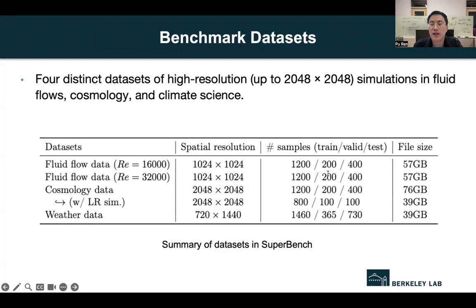For the cosmology data, we provide two independent pairs of low-resolution and high-resolution simulations. We use the NICS software from Berkeley Lab to generate the simulation datasets. The spatial resolution is 2048 by 2048. Both datasets comprise the temperature and the baryon density variables. The weather data is modified from the ERA5 dataset, which is publicly available from the European Center for Medium-Range Weather Forecasts. We consider a subset of this huge dataset with a 10-year time range and a spatial resolution of 720 by 1440. Weather data includes three channels: kinetic energy at 10 meters from the surface, temperature at 2 meters from the surface, and total column water vapor.